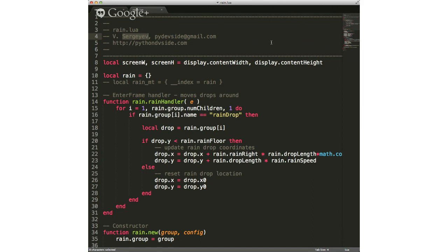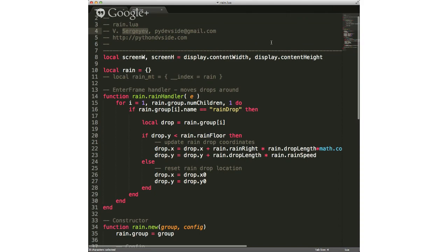In the main.lua file, it creates an instance of this rain object.